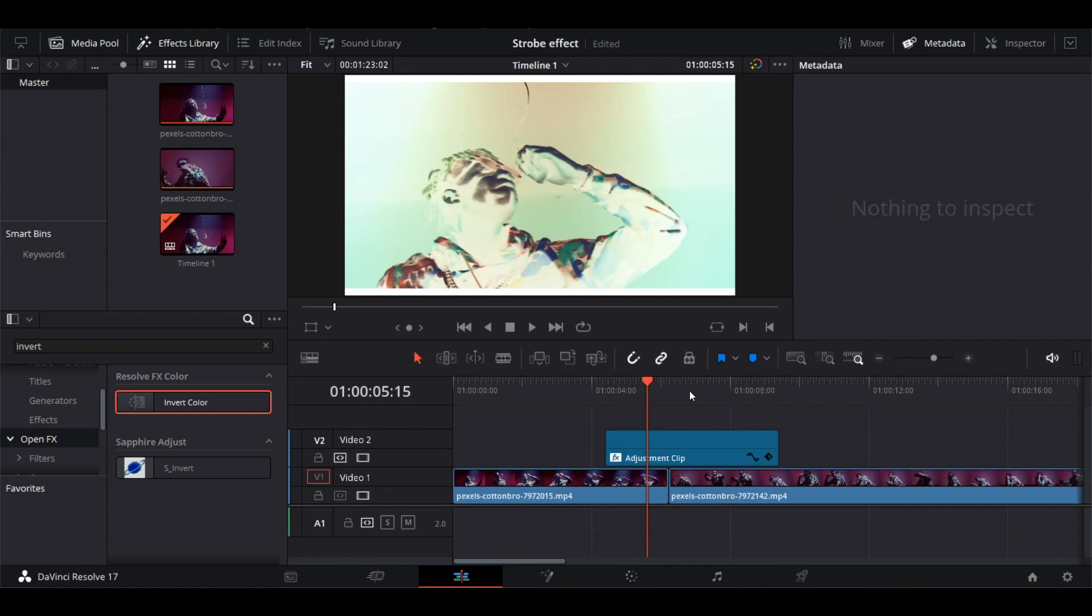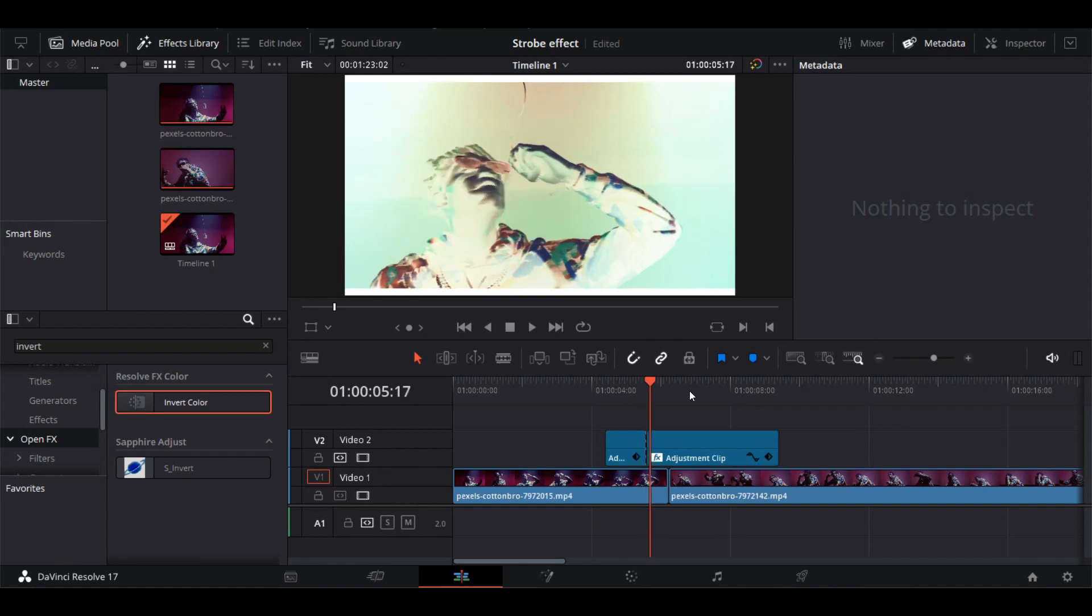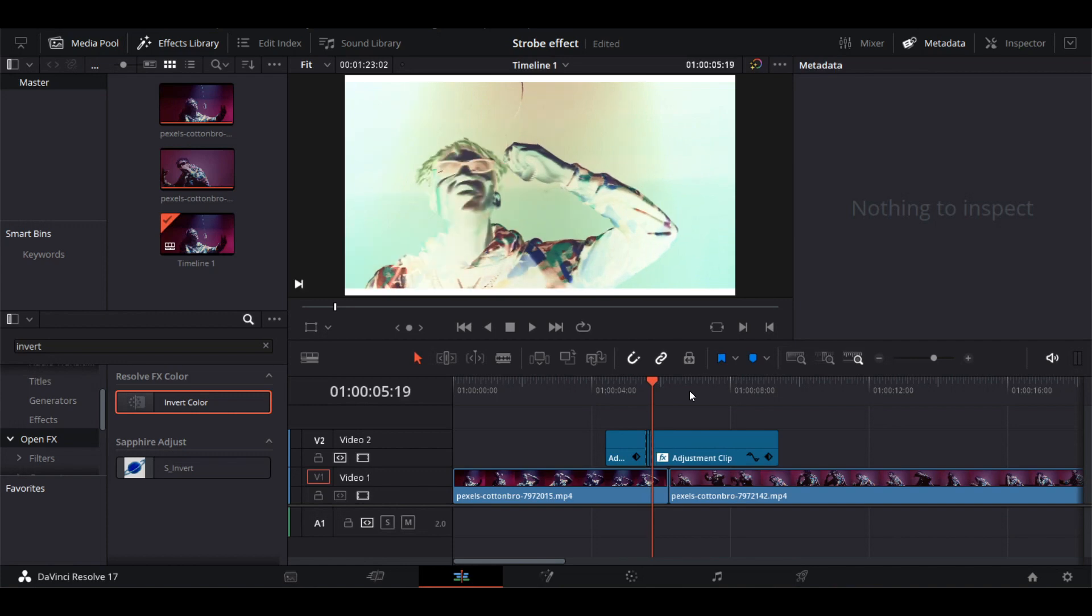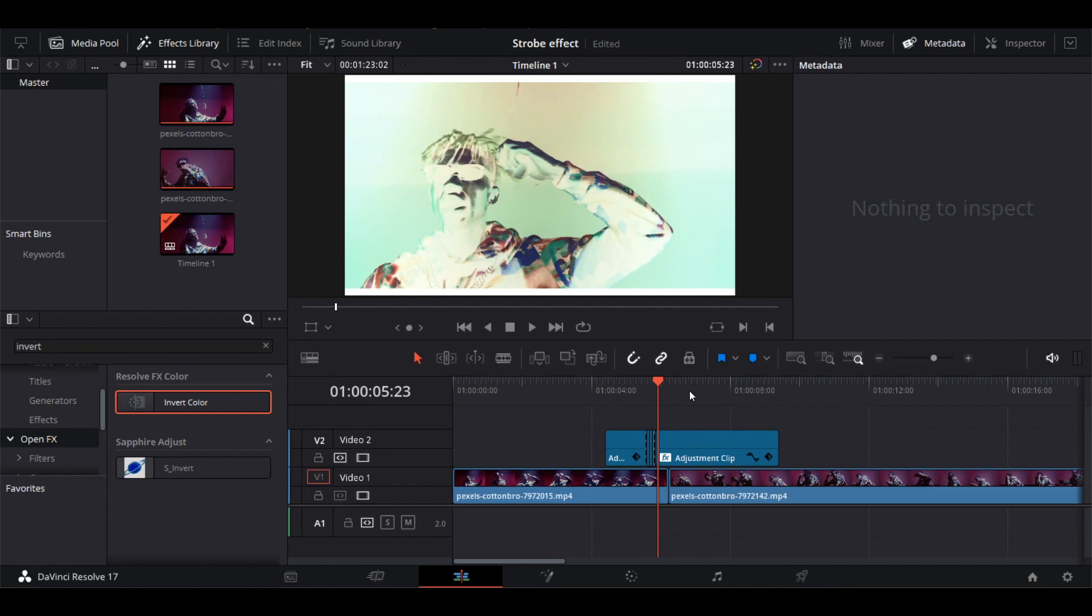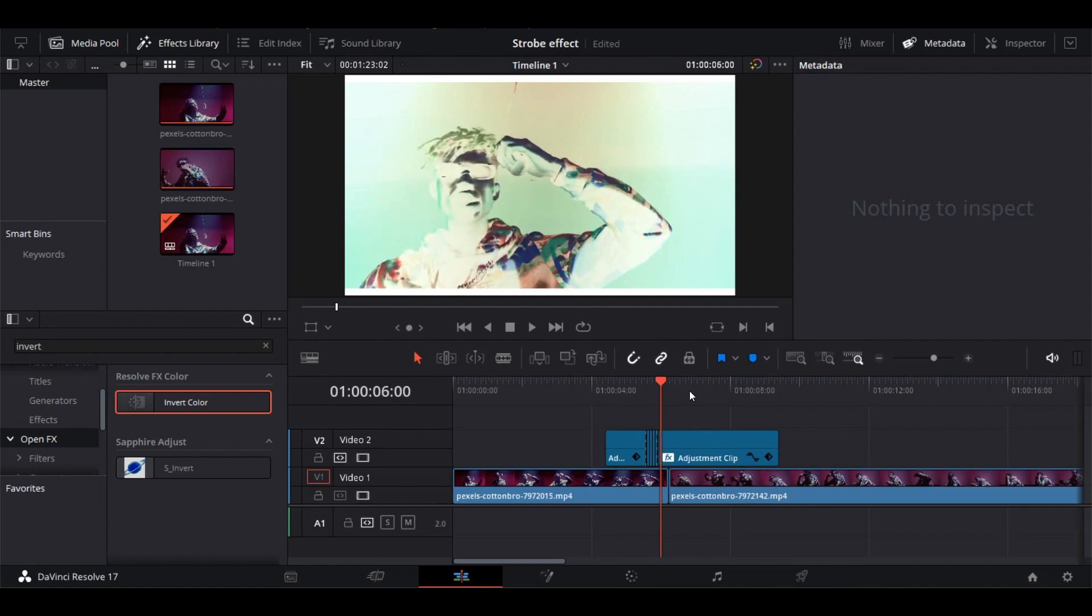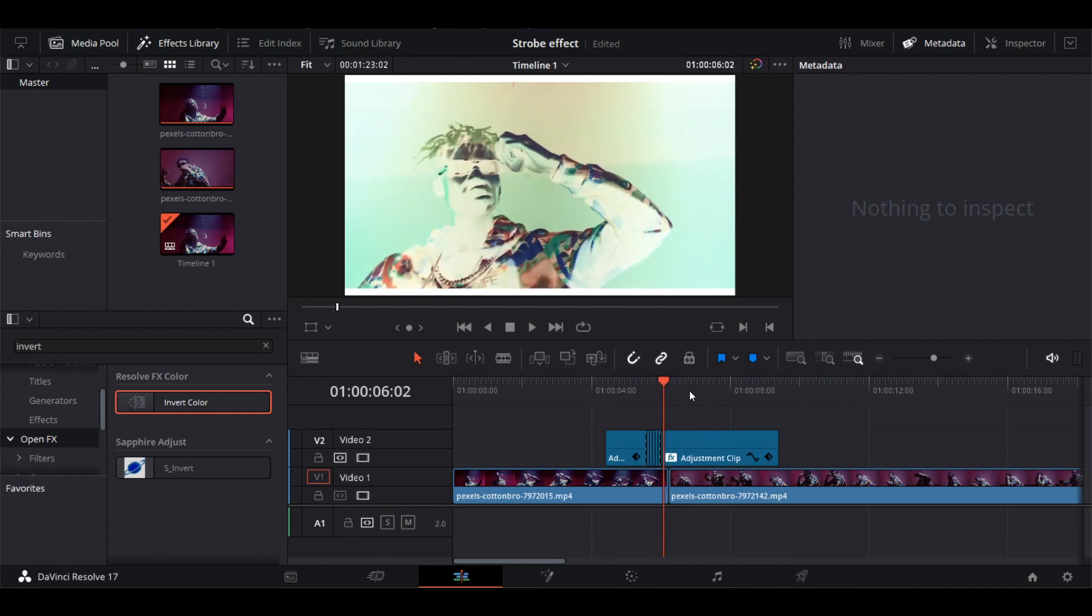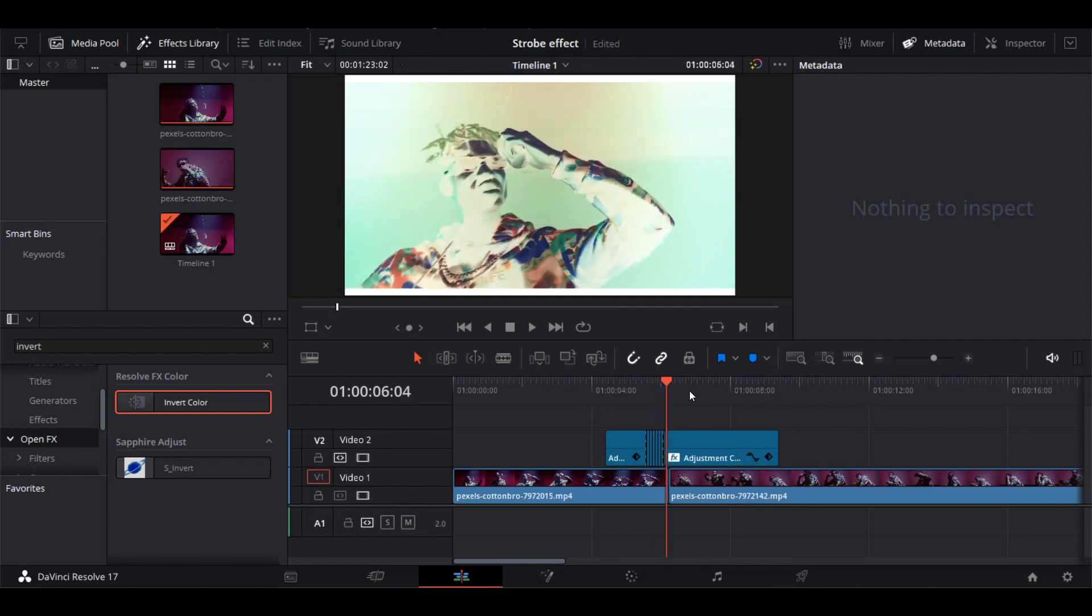The next step is to cut the adjustment layer just after every two frames. You can use the shortcut Ctrl+B to cut and right arrow two times to change the frames. Ctrl+B, two frames, Ctrl+B, two frames, Ctrl+B, two frames. You can do it as many times to get the desired duration of the transition.